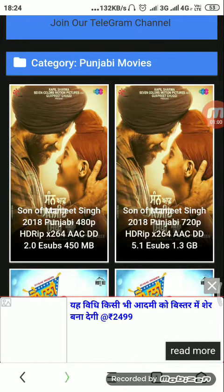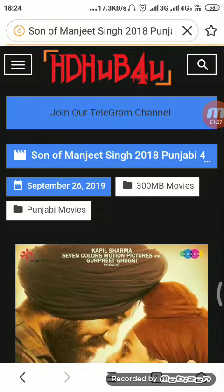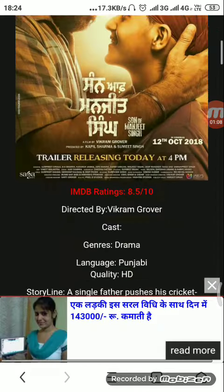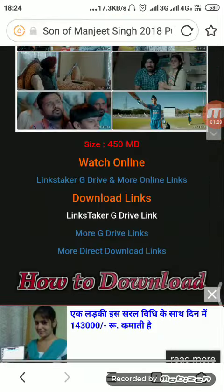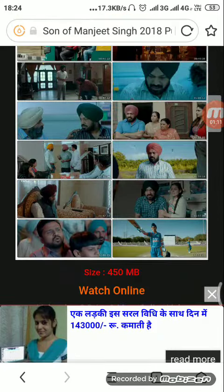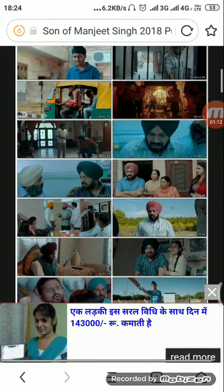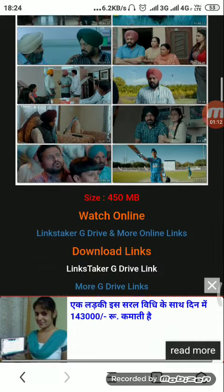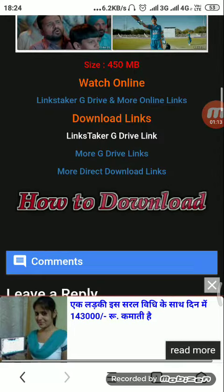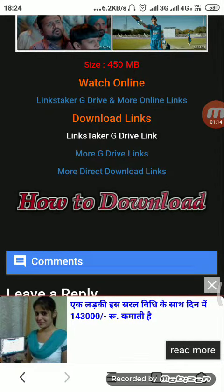It is your wish which one you want to download. I will download the 450 MB version. Now you can see that the quality of the video is good and nice.